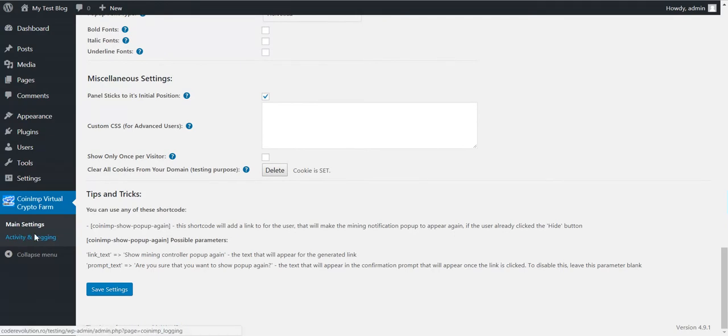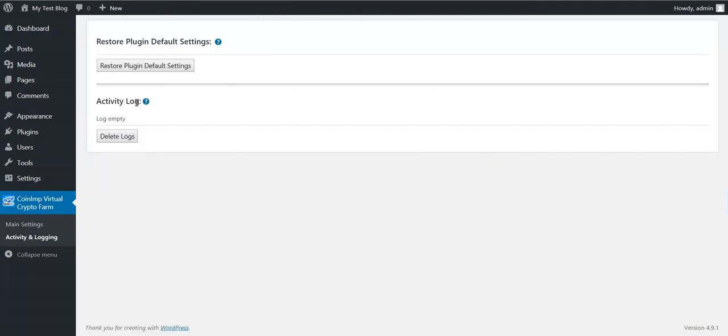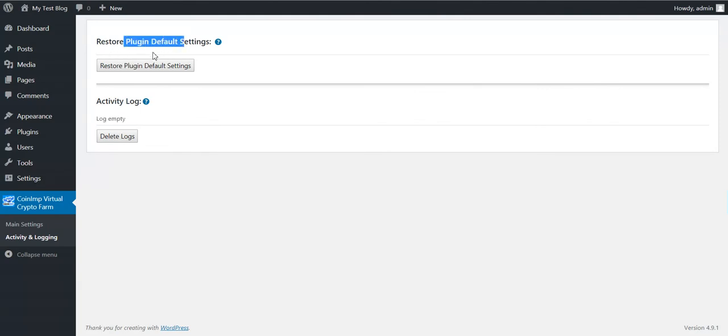This is all on this screen. We have also an activity and logging section. Here will be listed each error or anything else that the plugin encounters during its run. This is an activity log. And you can restore the full settings of the plugin here.